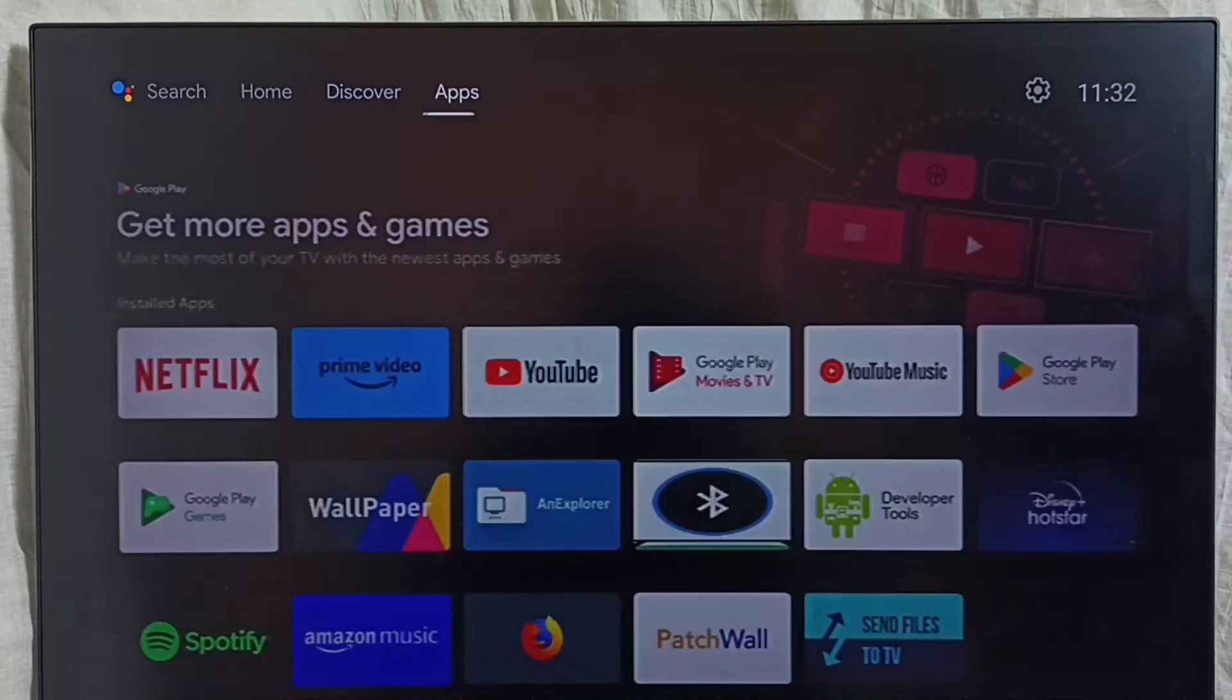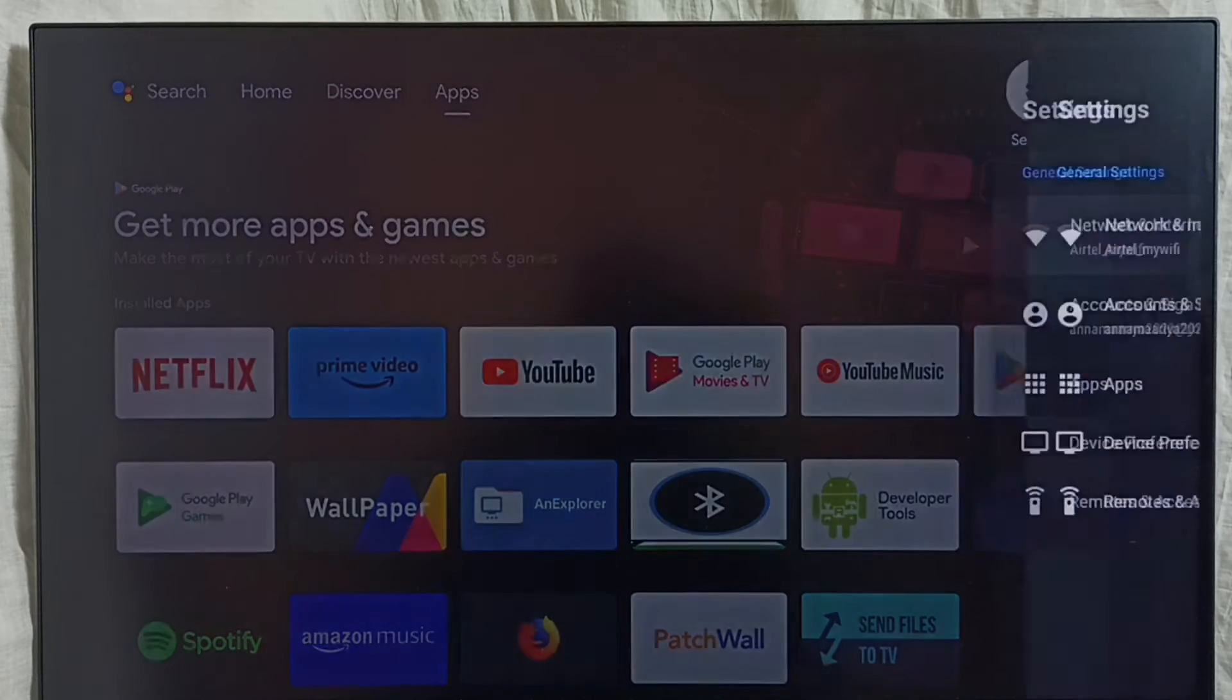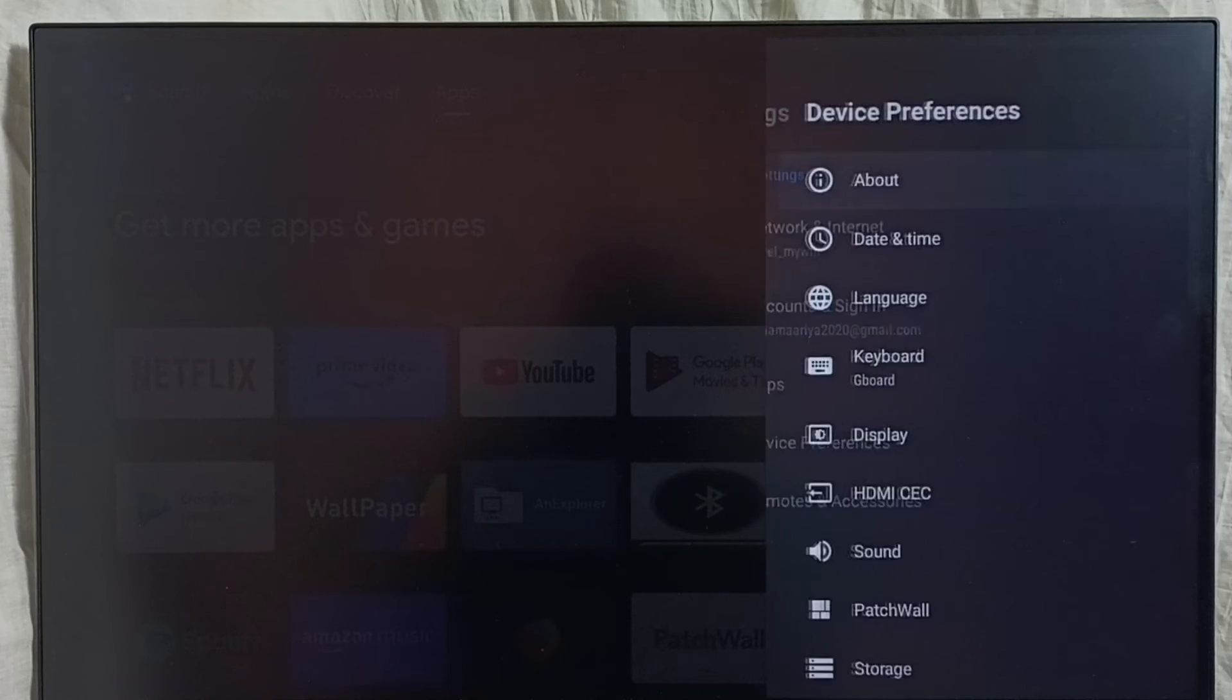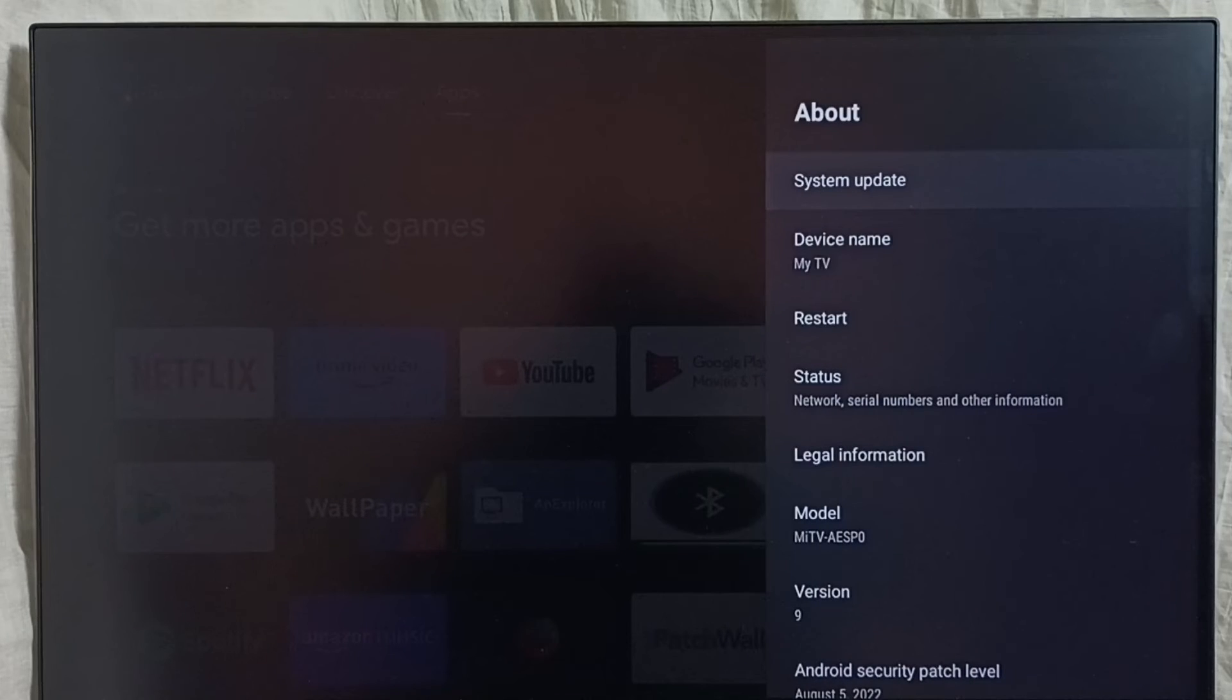Go to settings. Select device preferences. Select about. Select system update.